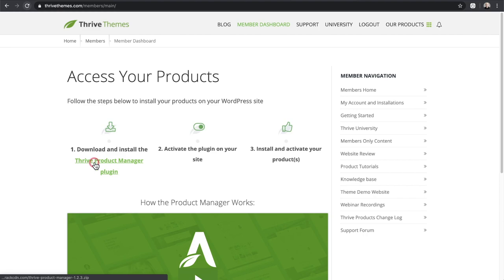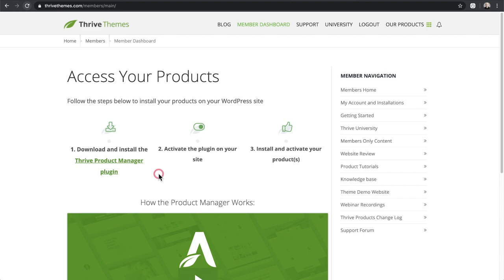That's why you see this already being used on 11,000 websites — they released it to their members some time ago. When you buy the product you download the Thrive Product Manager plugin, install it on your website, it connects to their website, and you can download all the products you have access to. Fun fact: I've been paying for a membership for over five years, since February 2015, out of my own pocket.